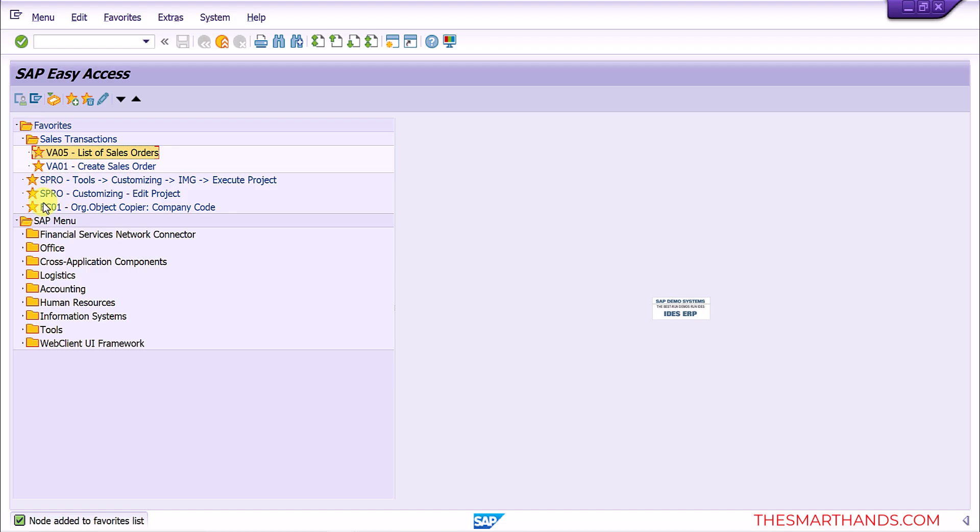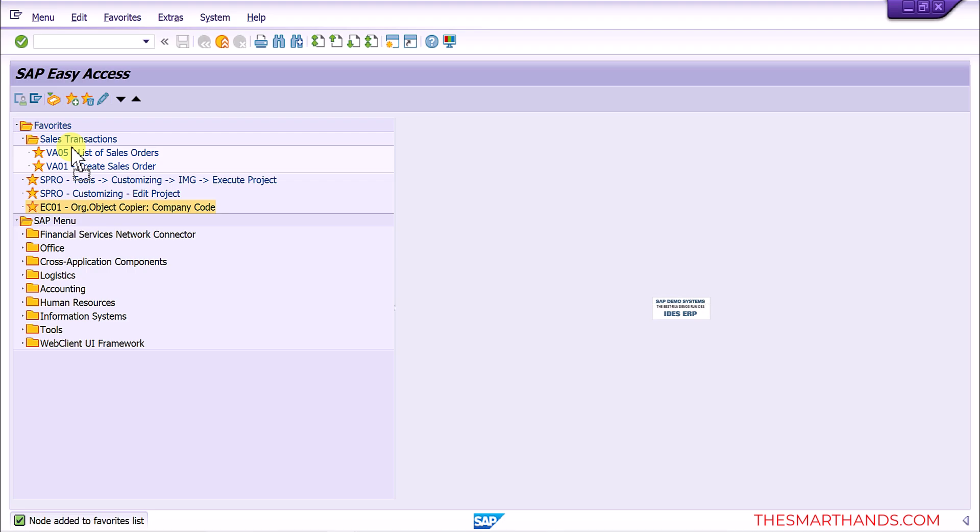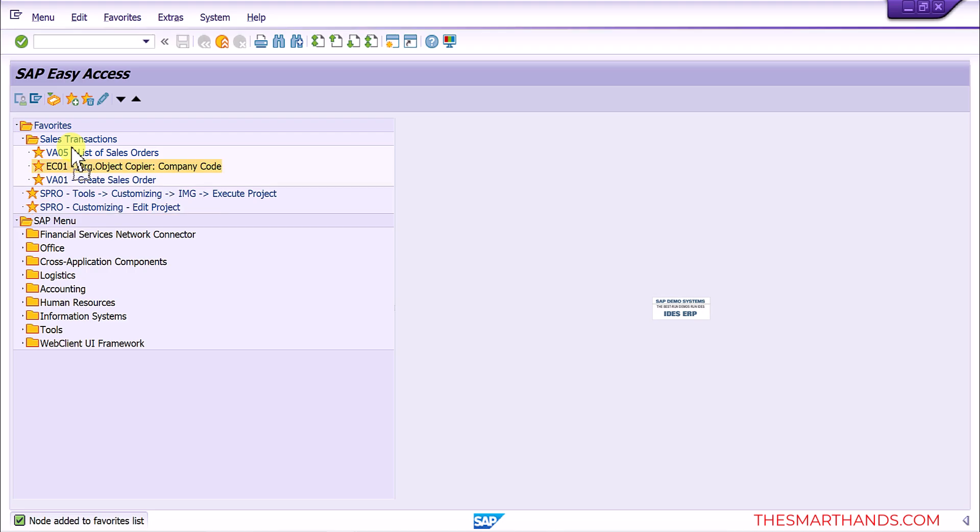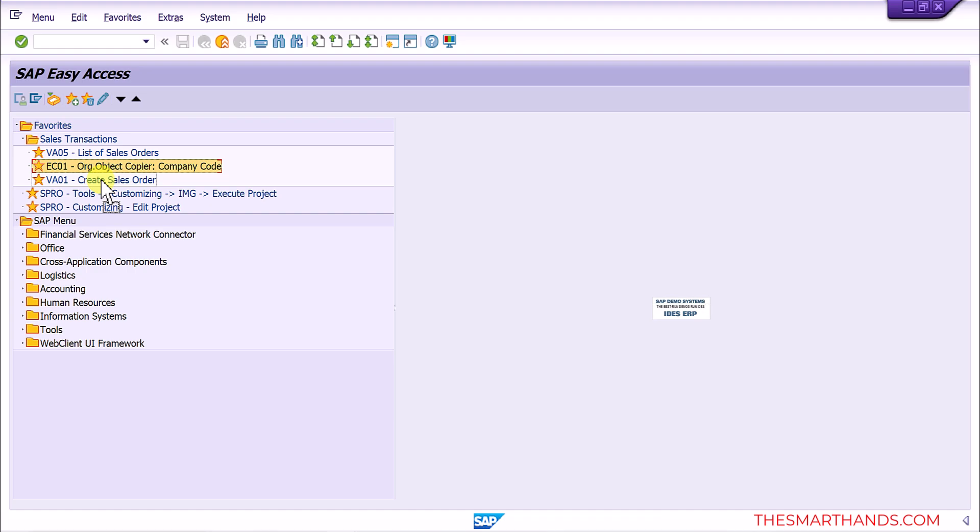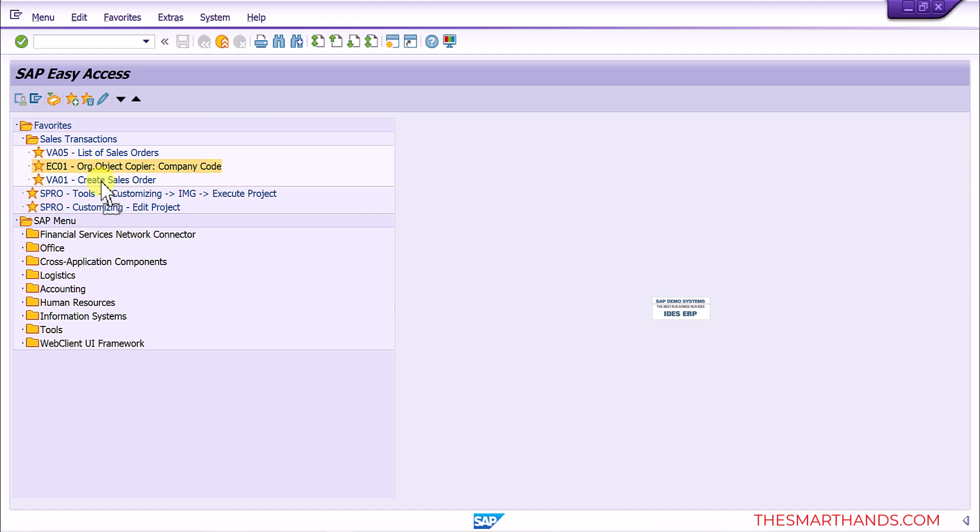Also if you want, you can drag and drop this transaction into the other area. For example I can select this EC01 favorite into this folder that I just created, so I can drag and drop here and then you can see it's there in the middle. I can again drag and drop, I can move it to the bottom, I can move it to the top, wherever you like. So this is how you can set up your own favorite.